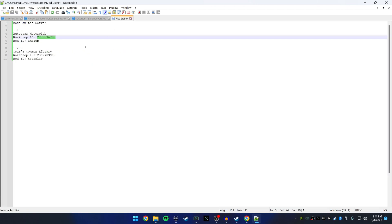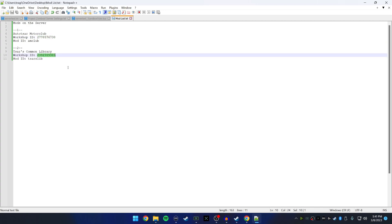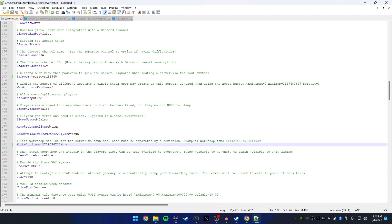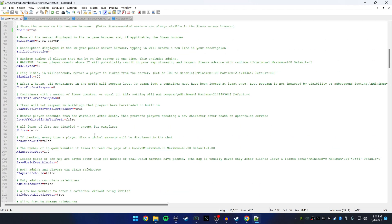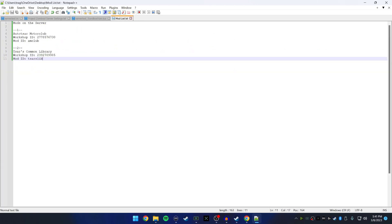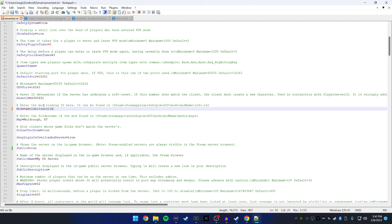Let's add the second one: SARS Common Library. Copy the Workshop ID and paste it after the semicolon — no spaces. Since we're not adding another mod after this, don't put a trailing semicolon, then hit Save. Scroll back up to the Mods field and add the Mod ID 'SarsLib' after 'amclub' — again, no spaces — and hit Save.